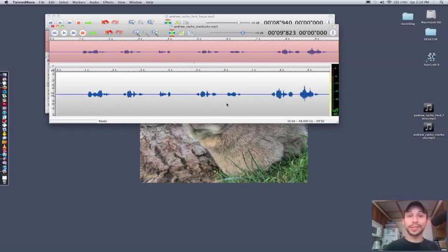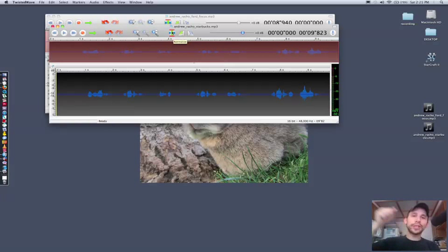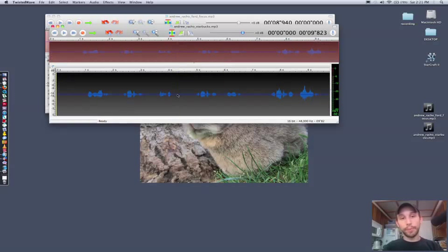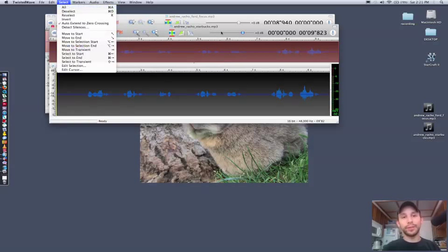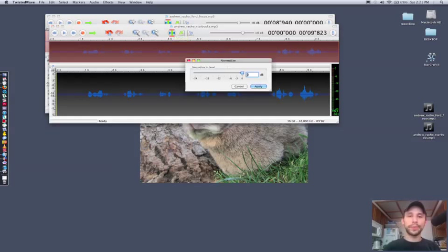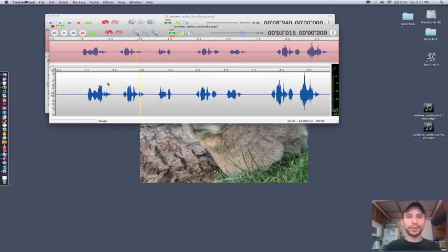Now some of the other technical tools you guys may want to know about. A lot of people want to normalize audio, which I recommend doing too. That stretches out the audio peaks so that way it can get louder without blowing out your audio. So I'll select all — either double clicking, Command A, or select all. You have this little icon up here for normalize. Click that. I'll choose zero, and it boosts the audio a little bit and just makes it nicer.